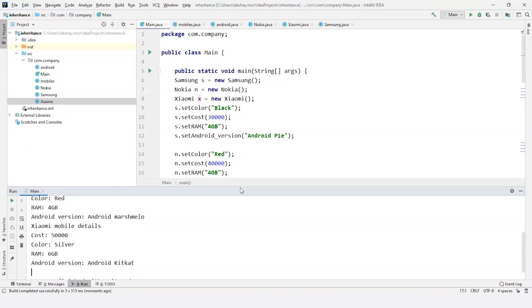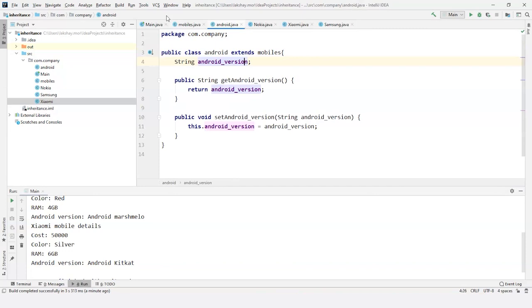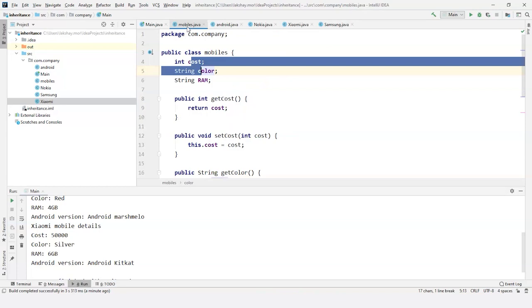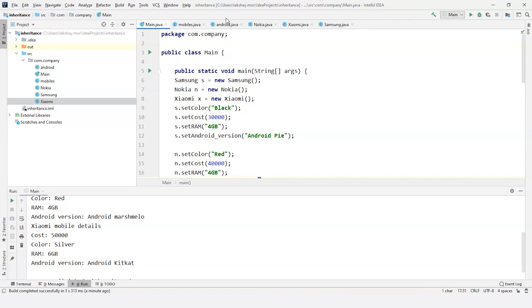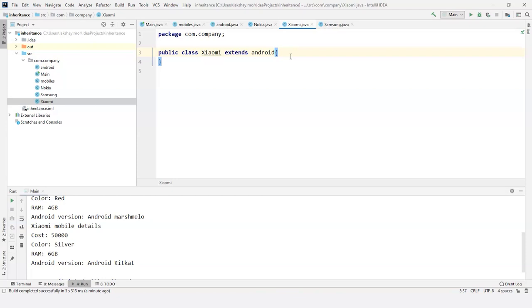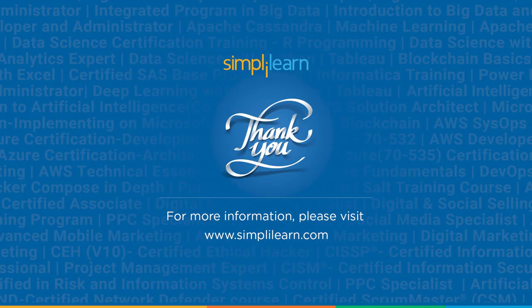I hope you understood what inheritance is. To revise: in single level inheritance I used Samsung and Android, extending Samsung from Android using only Android version. In multi-level inheritance I used Mobiles, Android, and Samsung, printing color, cost, RAM, and Android version. In hierarchical inheritance I used Nokia, Xiaomi, and Samsung — all extending Android. I hope you understood the concept of inheritance. We learned everything about Java inheritance and all its types using Java code. Thank you for watching and stay tuned for more from SimplyLearn.